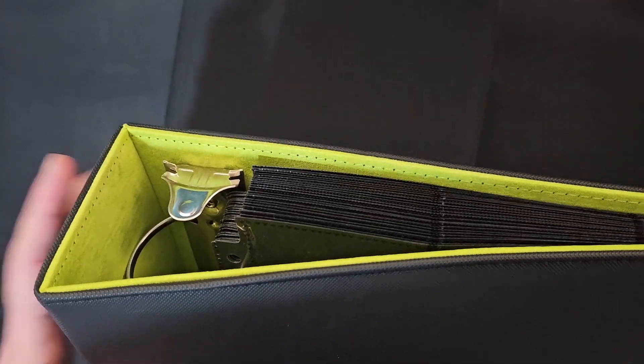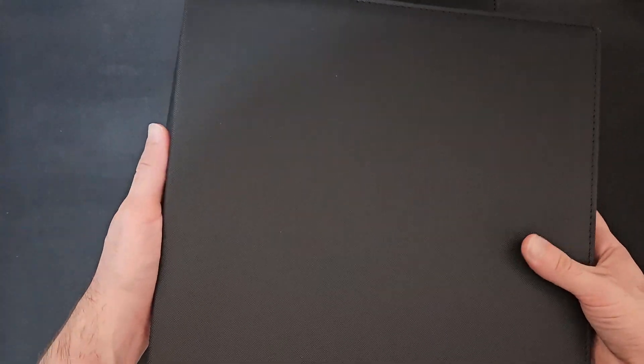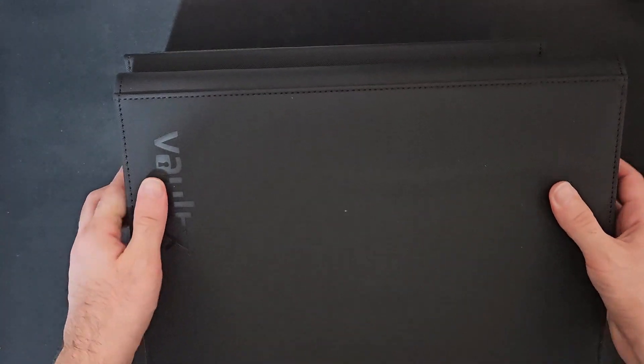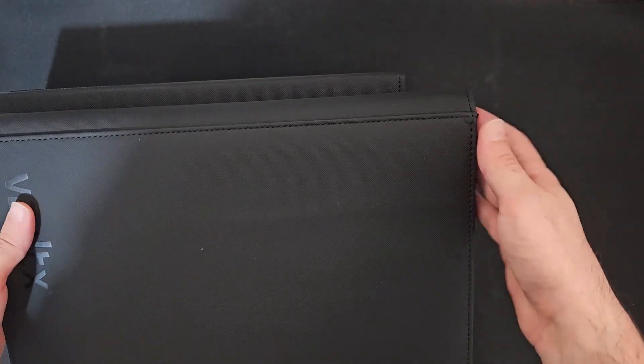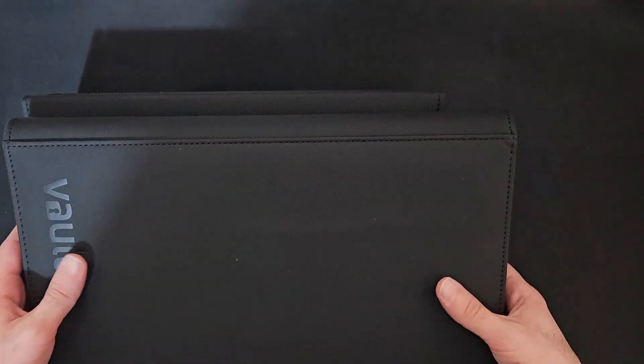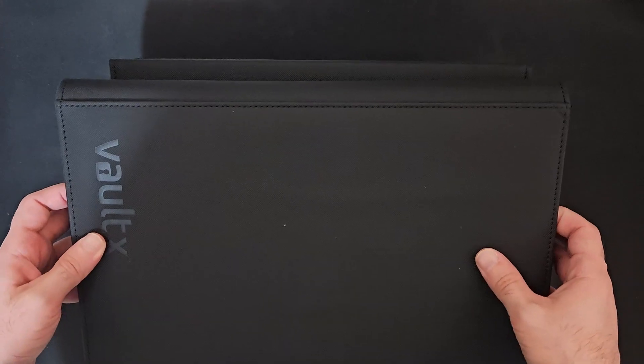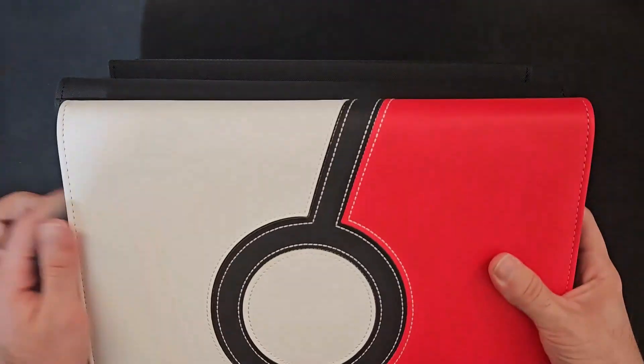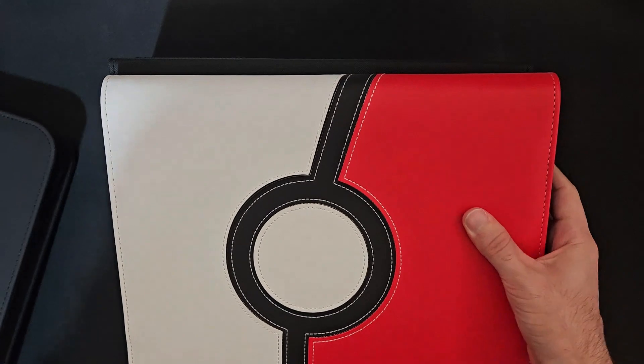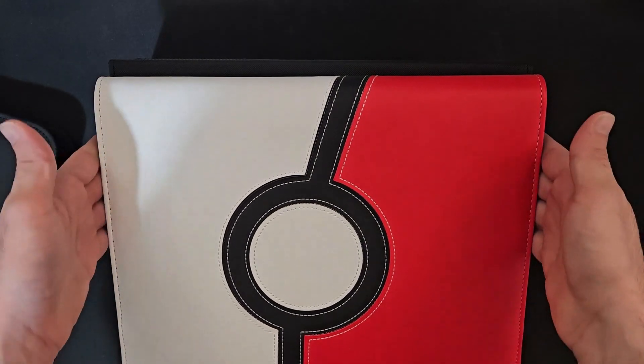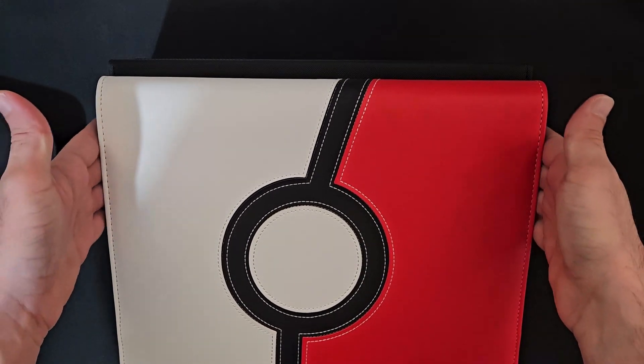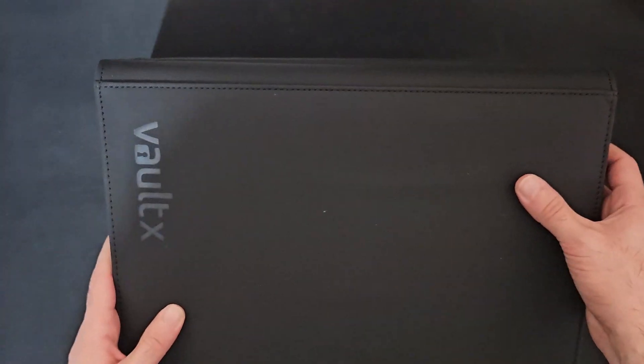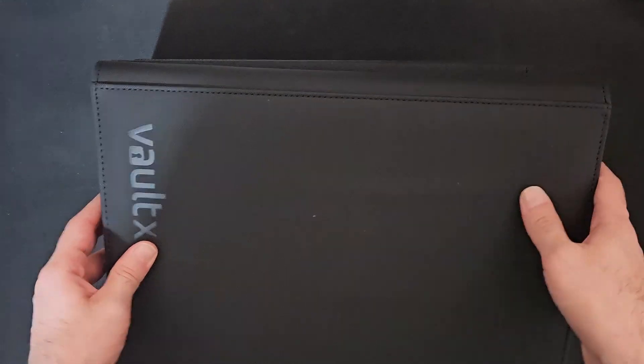In terms of size, as you can see, it's pretty long, this binder. For example, the Ultra Pro is probably the same height as this one. Yeah, exactly the same height. So the Ultra Pro is like perfect to the ring binder, but the Vault X got a bit more space.